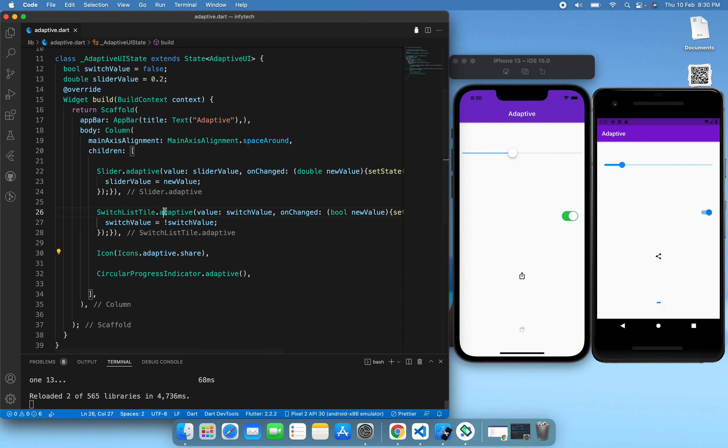Here I have some widgets which support the adaptive constructor: the slider, switch, list style, share icon, and circular progress indicator. Now let's see what adaptive does, so if I use Slider.adaptive...